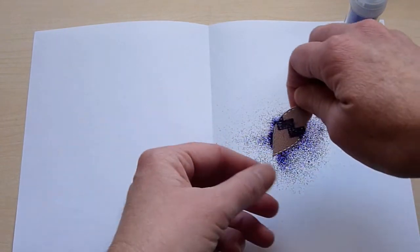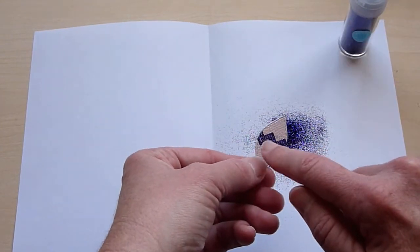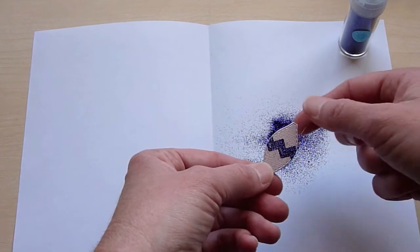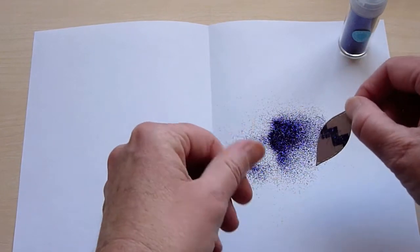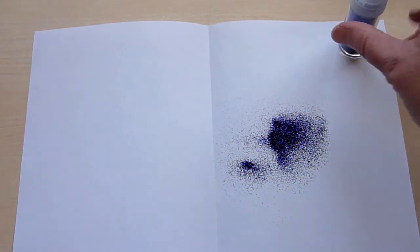And look how pretty that is. And after it dries, I'll just get a little paint brush and go around those areas where there wasn't any glue to get off the excess. That's my purple one.